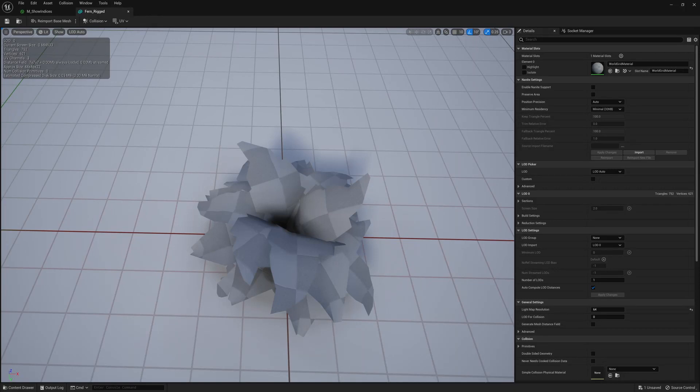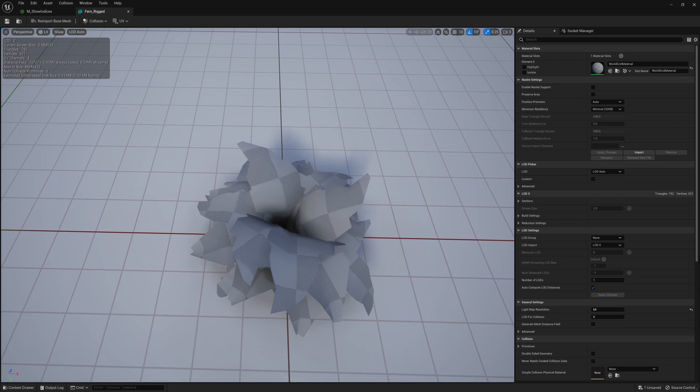For our example we're going to use a model of a fern from Quixel. We are limited to 4 joints influencing 1 vertex, storing the indices in the vertex colors and the weights in the UV coordinates.